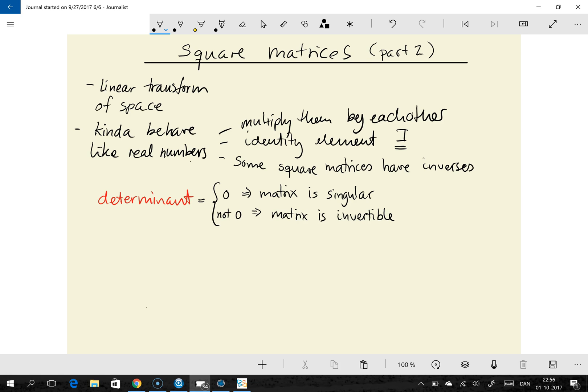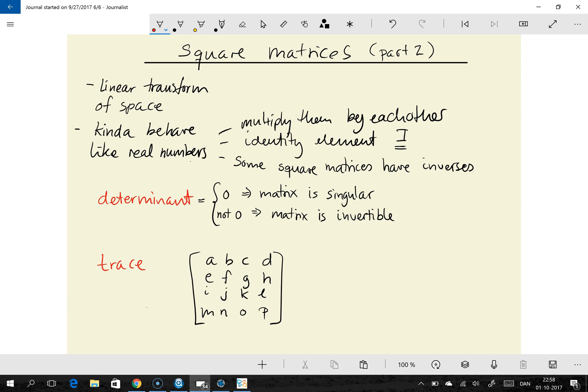There's another term you need to know, and that is the trace. The trace of a matrix is just the sum of all the diagonal elements of the matrix. For example, if we have a 4 by 4 matrix called A, the trace of A would be A plus F plus K plus P — the sum of the diagonal elements. That's pretty straightforward.